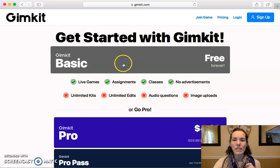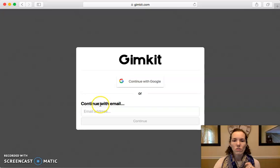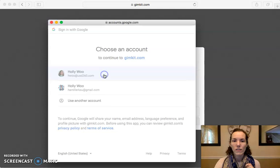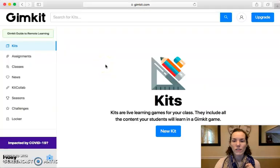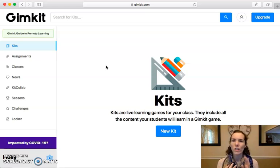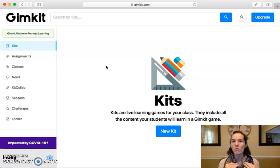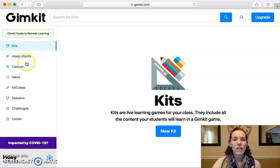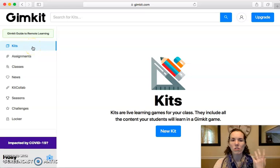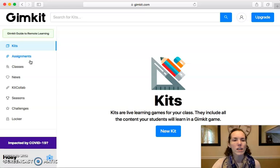I'm going to show you the free creation. You can either sign up with an email or continue with Google. It'll ask you if you are a teacher, a student, a parent, or whatever you are, and you'll select that. If you select student, just be aware that you have to put in your parent email and they will have to confirm it's okay for you to use this website. When you have your own account, you have options on the left-hand side to create your kits, which are your question sets — kind of like making a Kahoot, Quizlet Live, or Quizzes. It's a lot of fun because you can earn money in the game for answering questions correctly and then buy different power-ups.